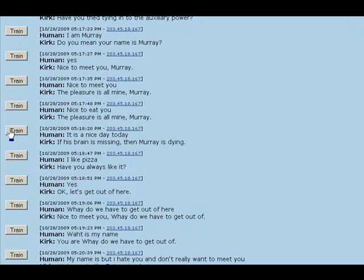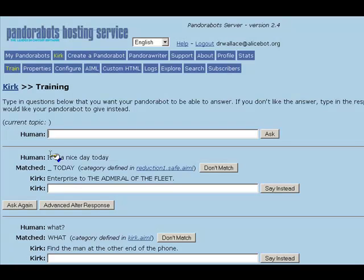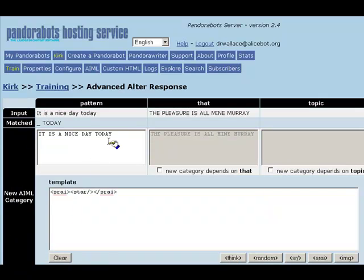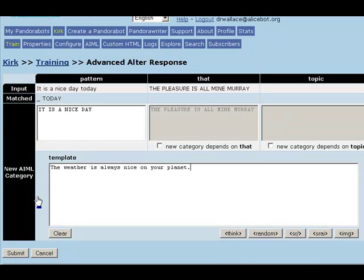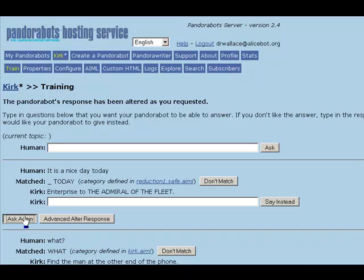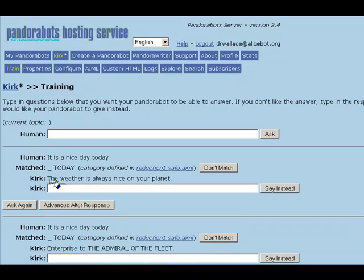Here's one. The client says, "It's a nice day today," and the bot gives kind of a strange answer. So we can click on the train option and provide a different response. Using the advanced alter response option, we'll simplify the pattern to "It's a nice day," and Fake Kirk will say something like, "The weather is always nice on your planet." Now if we try to ask again, Fake Kirk's response will be, "The weather is always nice on your planet."